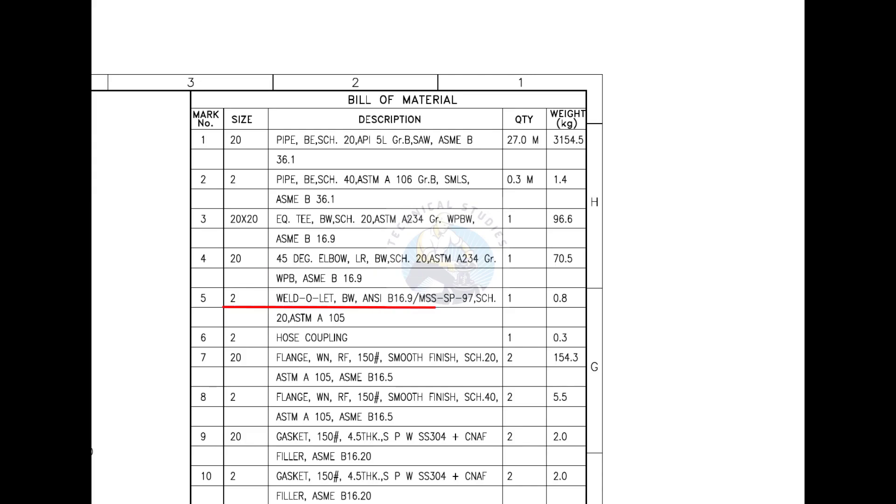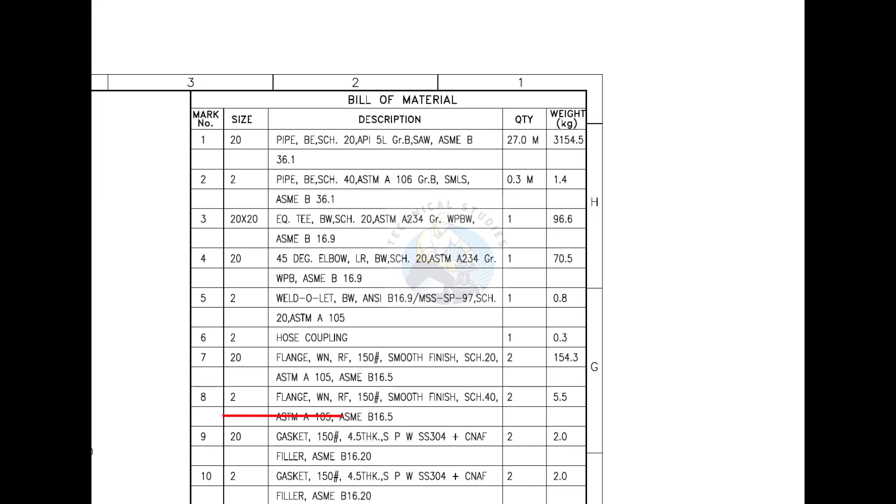Mark number 5 is a weld elit. Mark number 6 is a hose coupling. Mark number 7 is a weld neck flange with raised face. Mark number 8 also is weld neck flange with raised face. Mark number 9 is spiral wound metallic gasket.